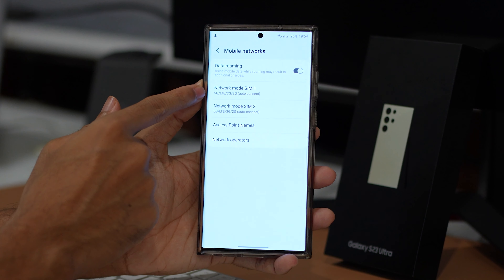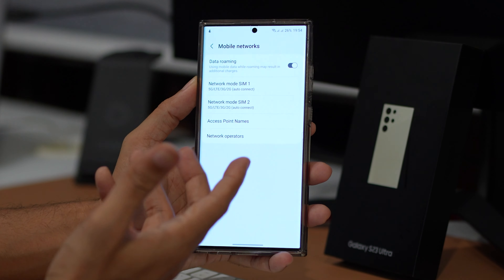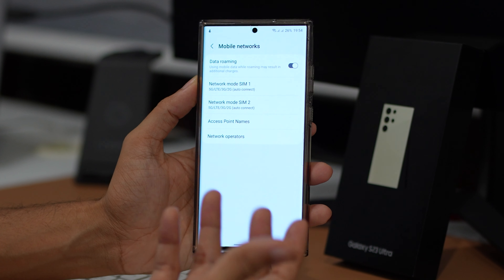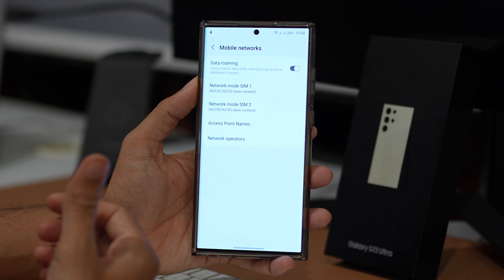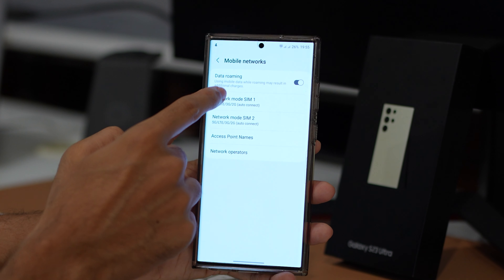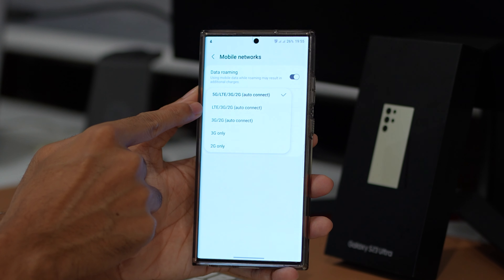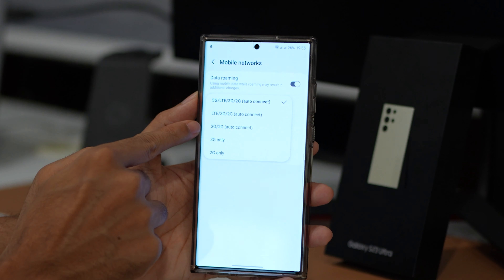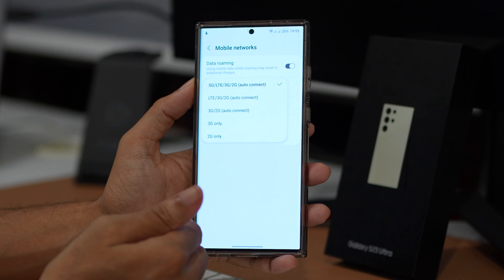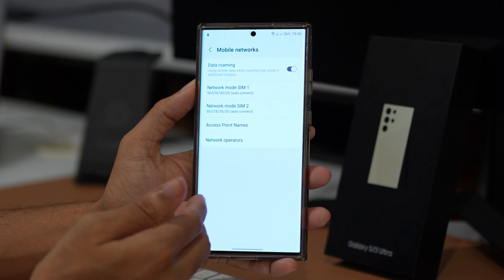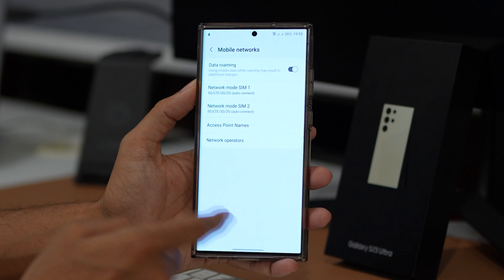The third method you can try involves switching your network mode from 5G to 4G or 3G when making a call. This workaround could help to solve the call dropping issue. Note, however, that these networks' internet speed is slower than 4G and 5G. Here is how to change the network mode.